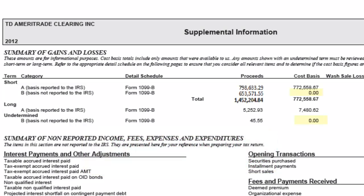There are also non-covered securities where the IRS, for whatever reason, did not require your broker to calculate the cost basis for a security. This is provided as supplementary information. Both covered and non-covered sections will be separated and should be specified on your broker's 1099-B form.